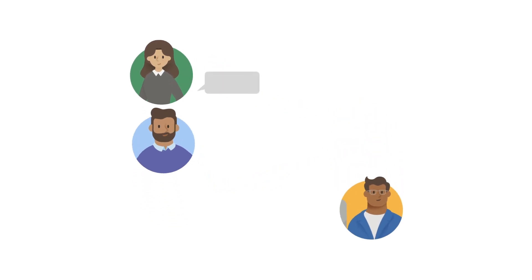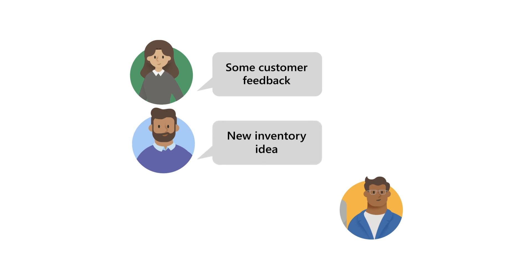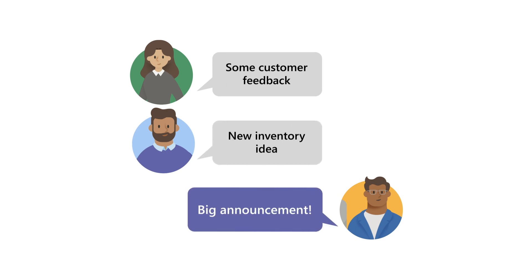So employees can share feedback and ideas from the edges of the organization, and leaders can send clear communication to their entire workforce with modern storytelling tools.